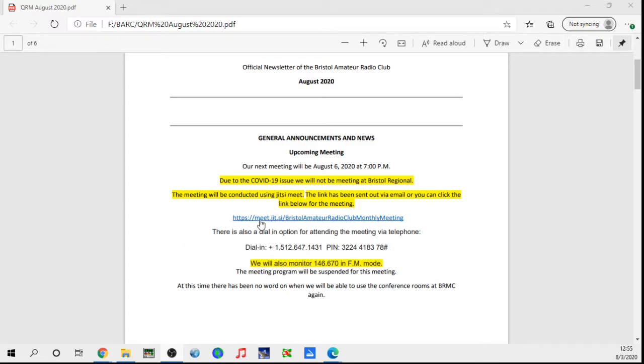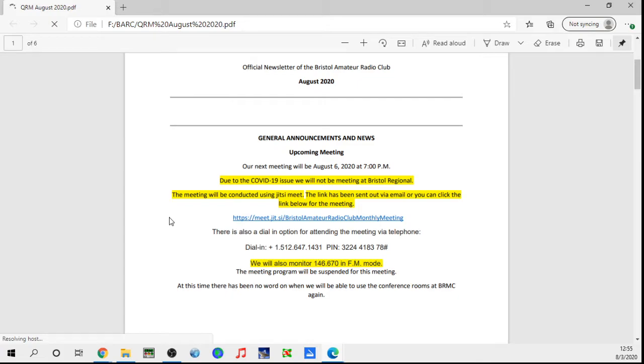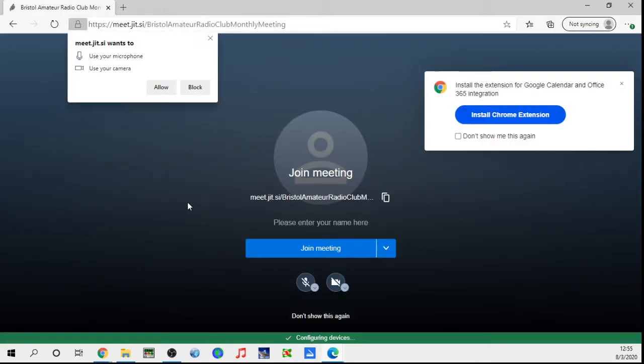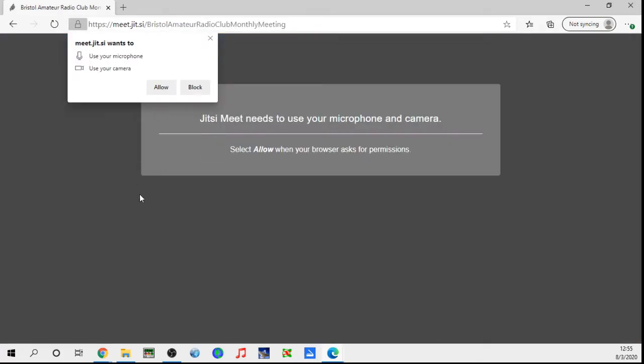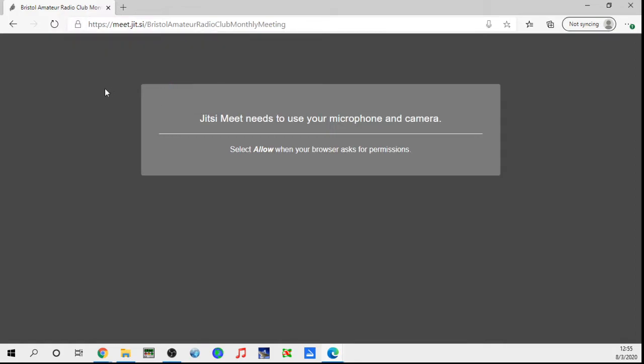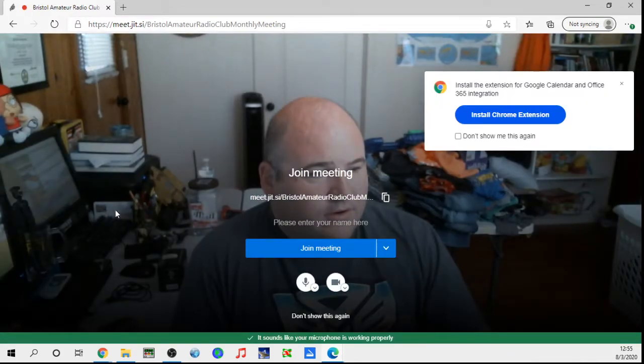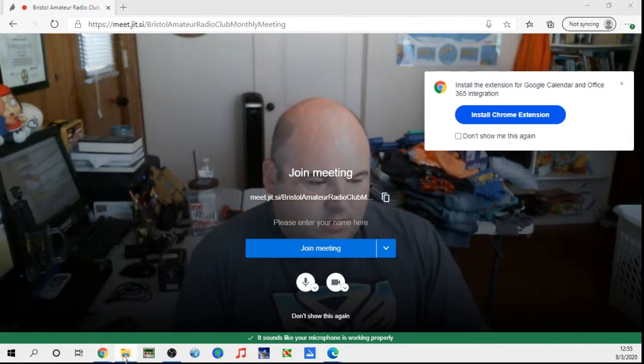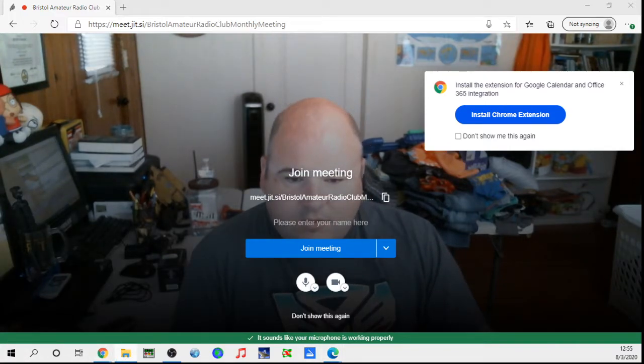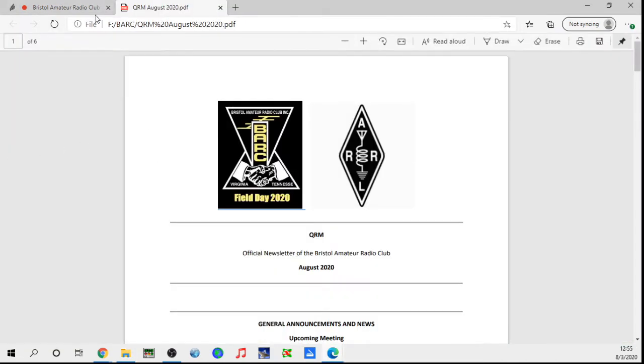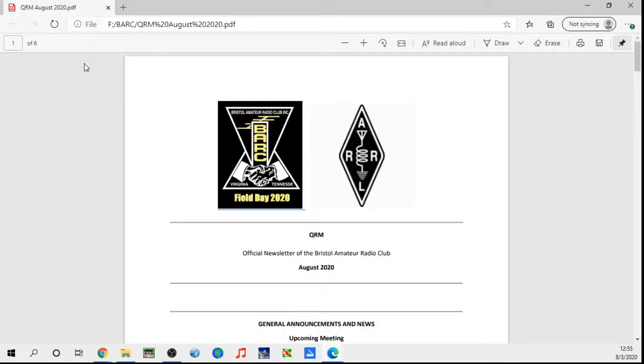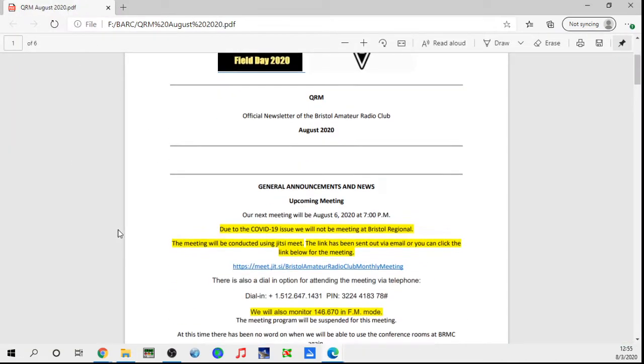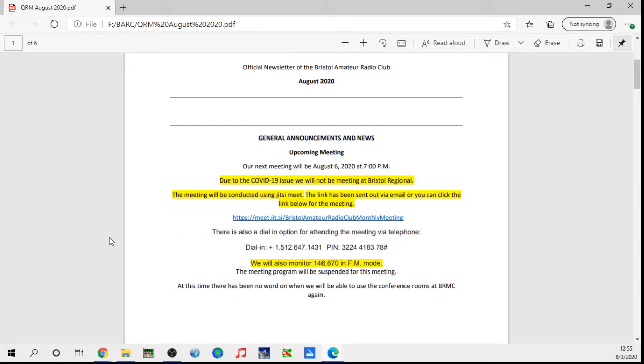This meeting room is always there and always available. I'm going to click on it right now. You just go in there, allow it to use your microphone and all that kind of stuff, and boom, there you are.